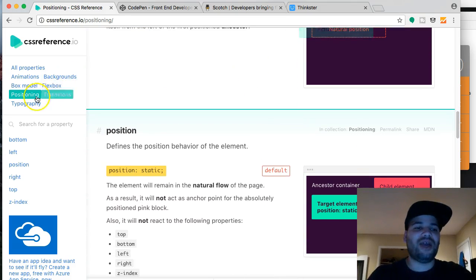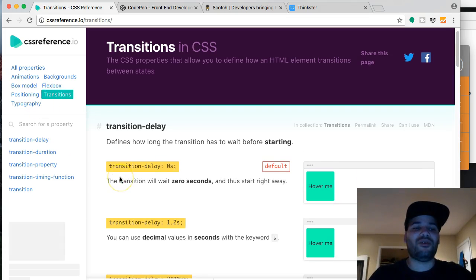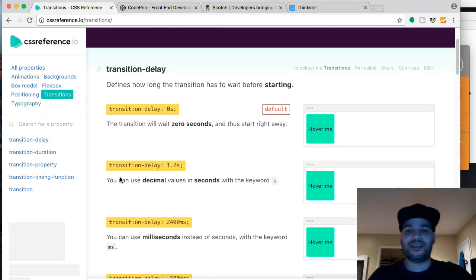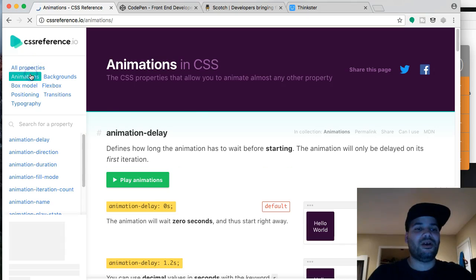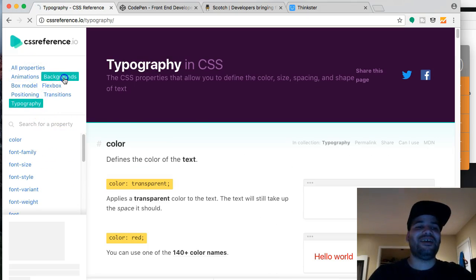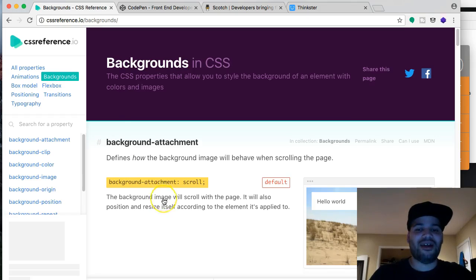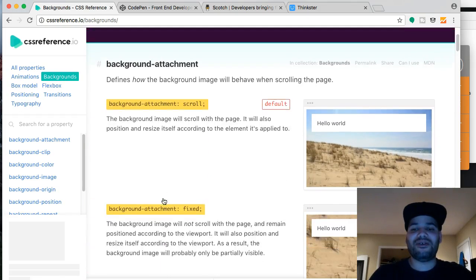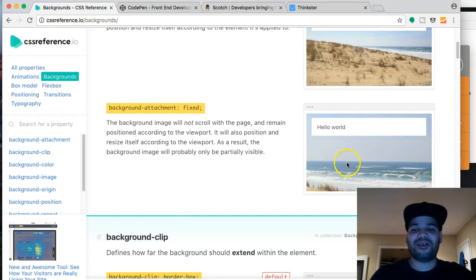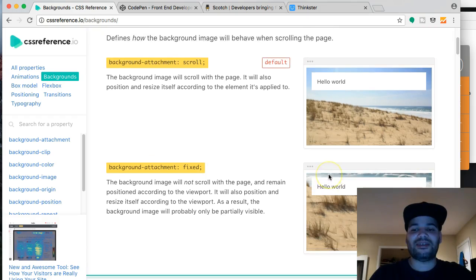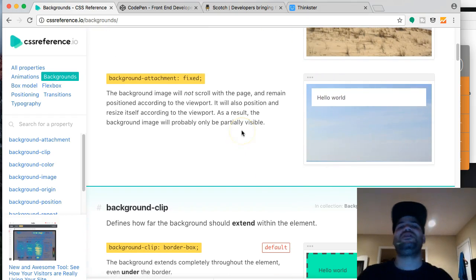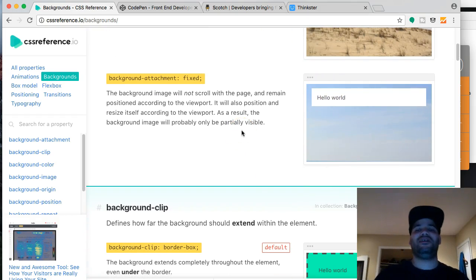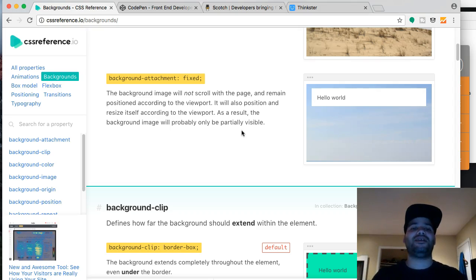And like, you have transitionings for guys that want to work with CSS3 animations. You got animations, you got typography, you got backgrounds, all the ways that you could actually use the background. You see, if you use fixed, it's pretty cool. So pretty much, it's like, it's legit, man.